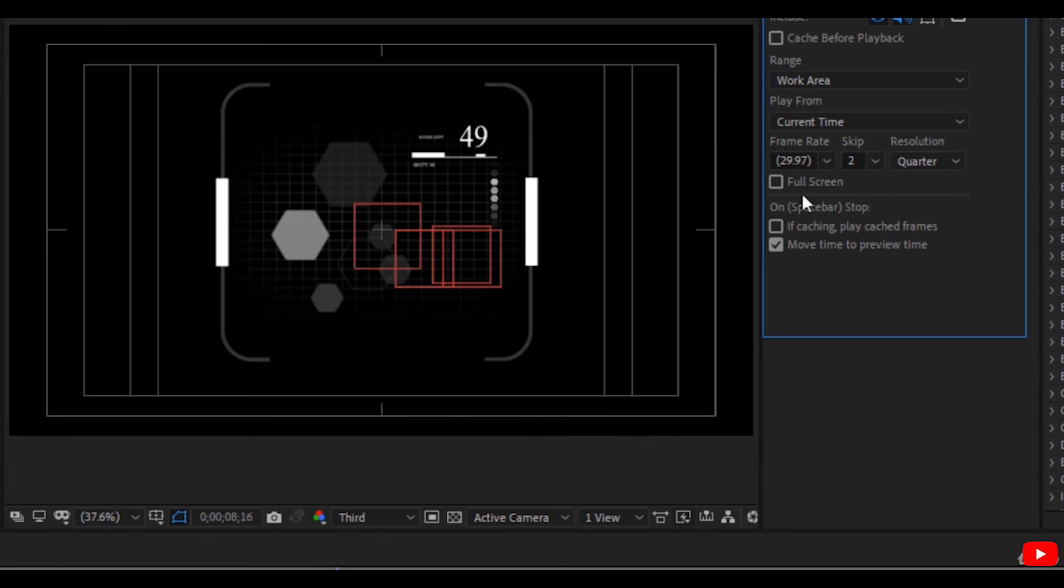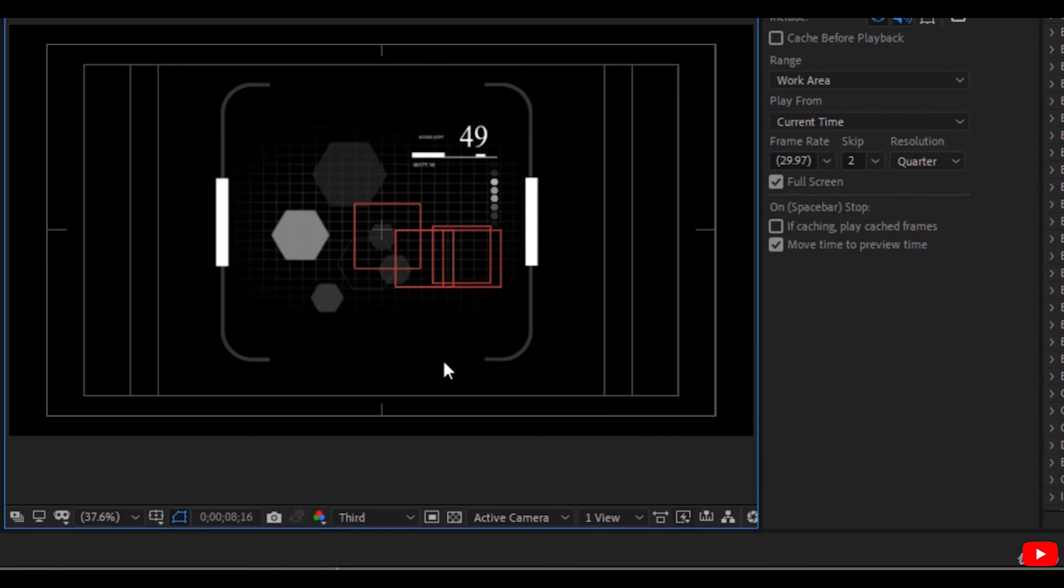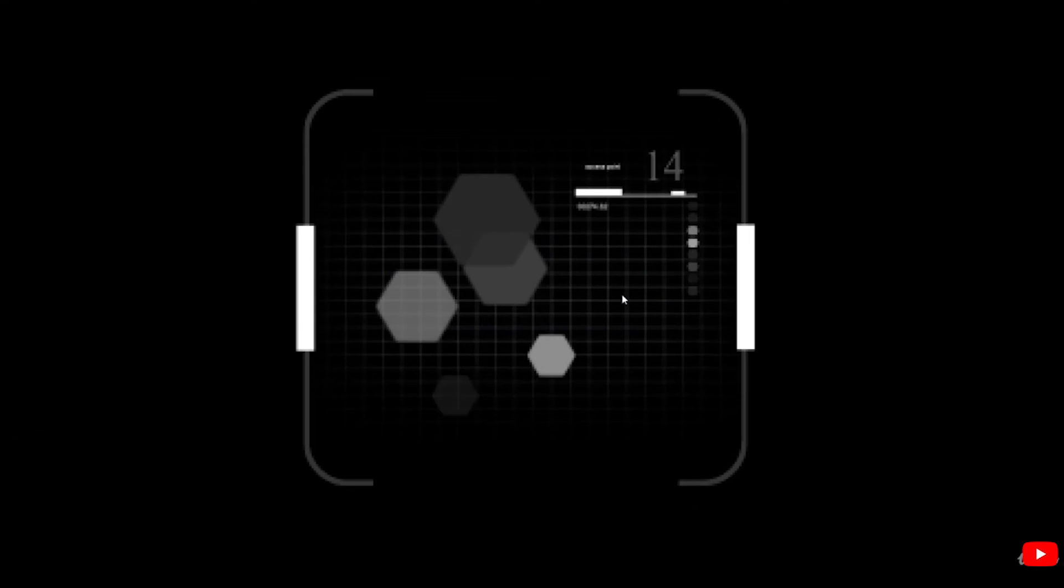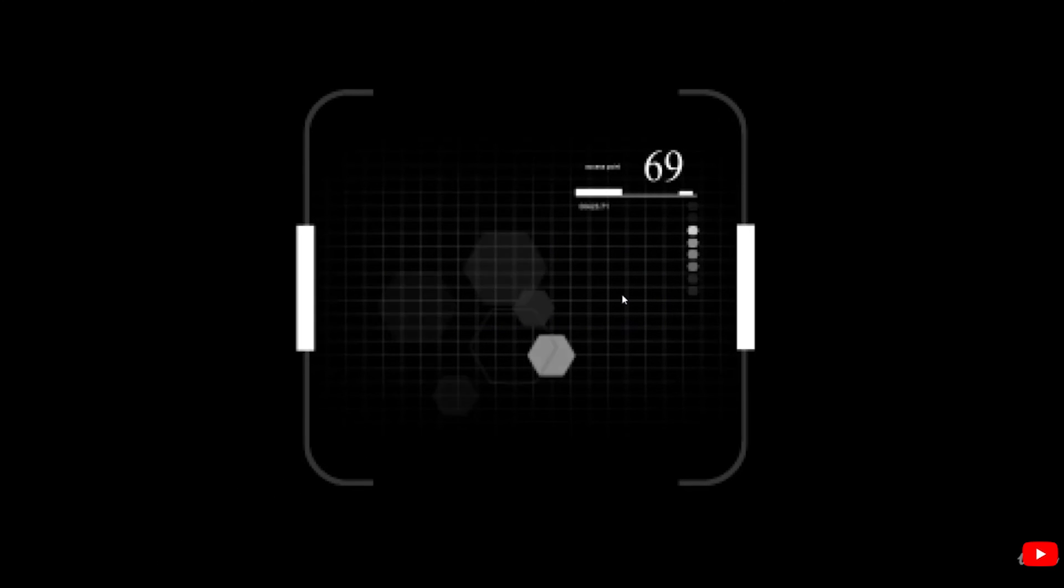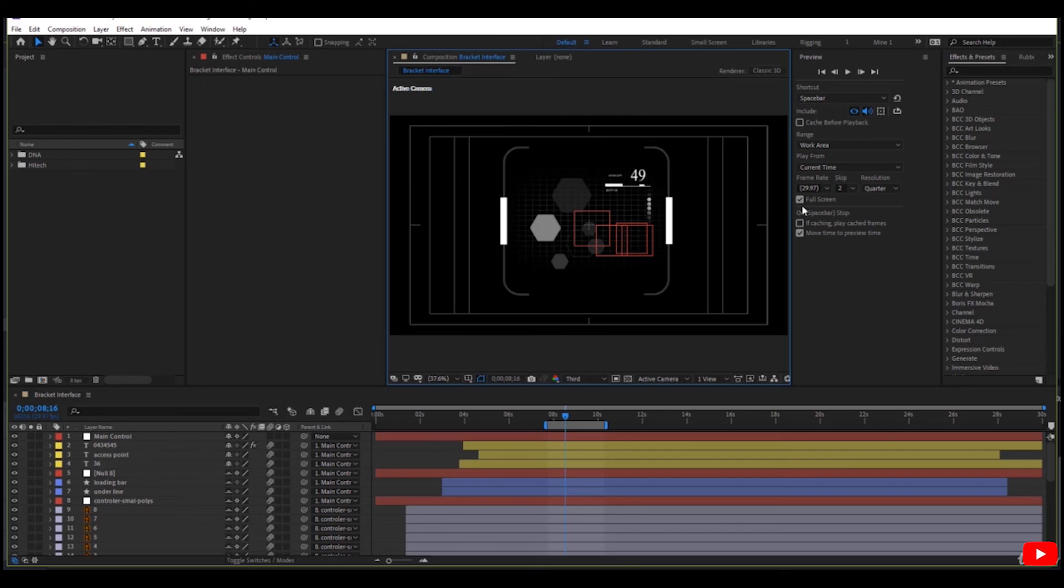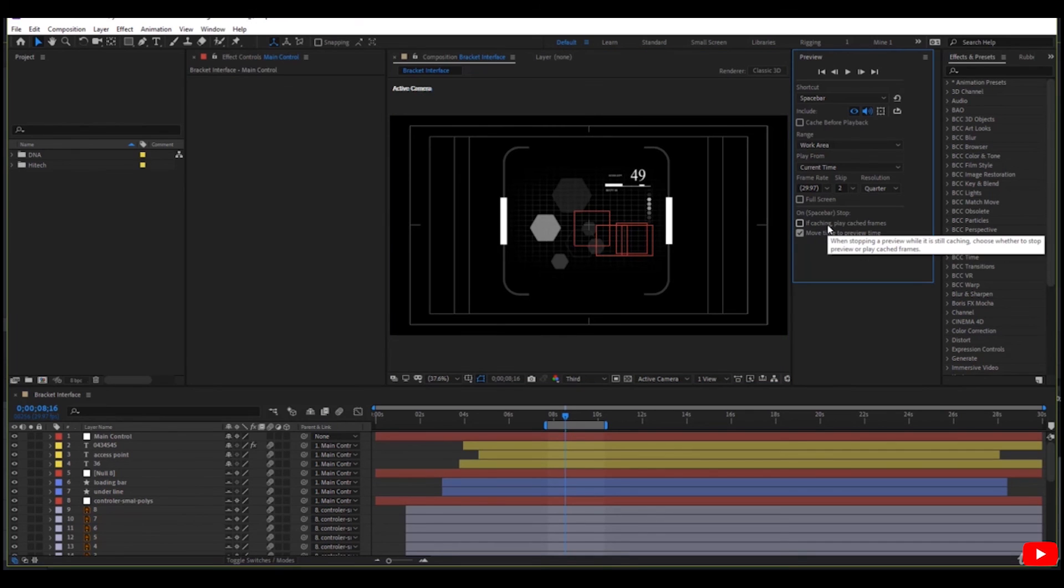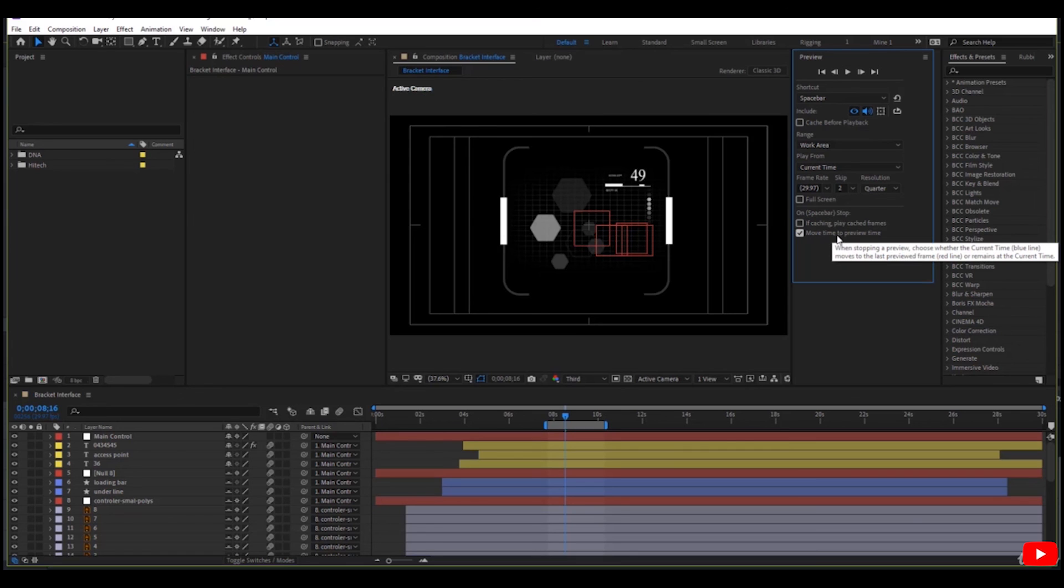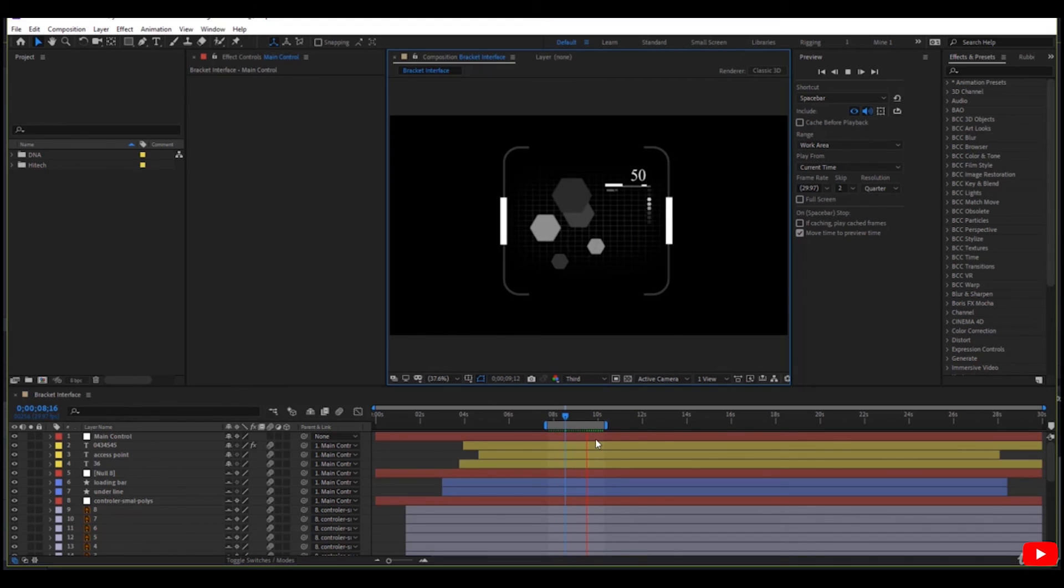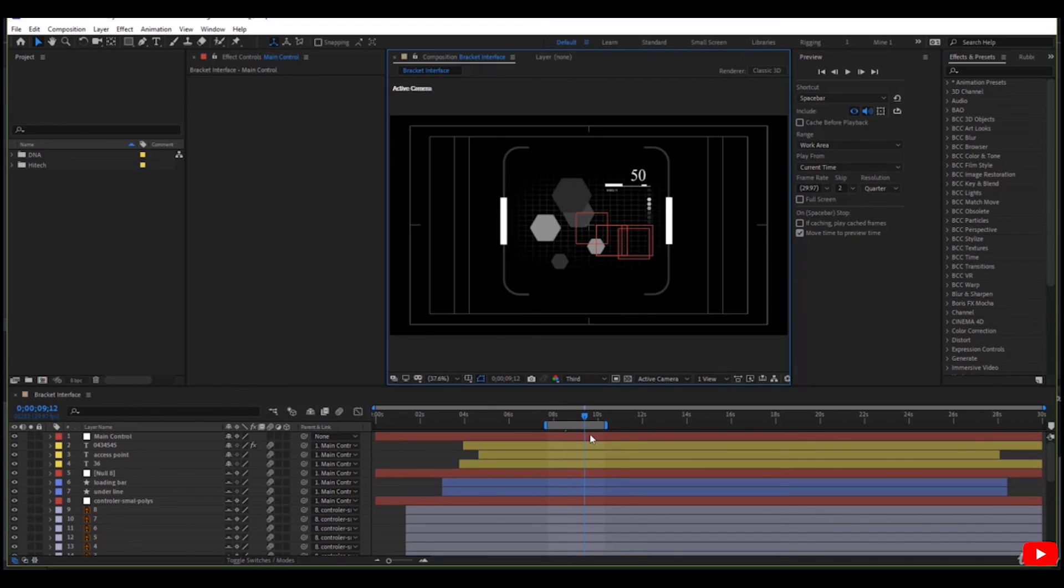If you check full screen, if you preview, it previewed in the full screen. What happens if you click spacebar to stop the animation? Move to time, to preview time here. When I press space, the current time stops at the current time.